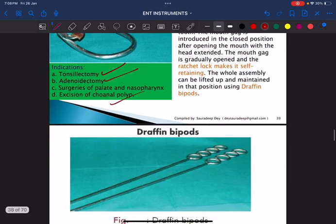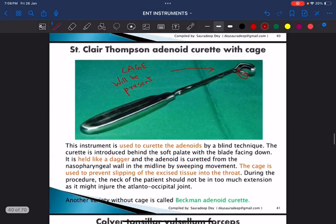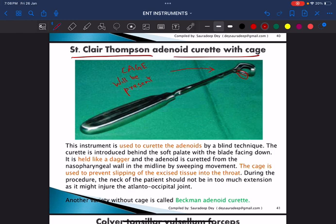This is the Sinclair Thompson adenoid curette with cage. There is a cage or basket at the end which holds the excised adenoid tissue. Note the distinction: the Sinclair Thompson mirror is used for posterior rhinoscopy, while the Sinclair Thompson adenoid curette with cage is used for adenoidectomy.